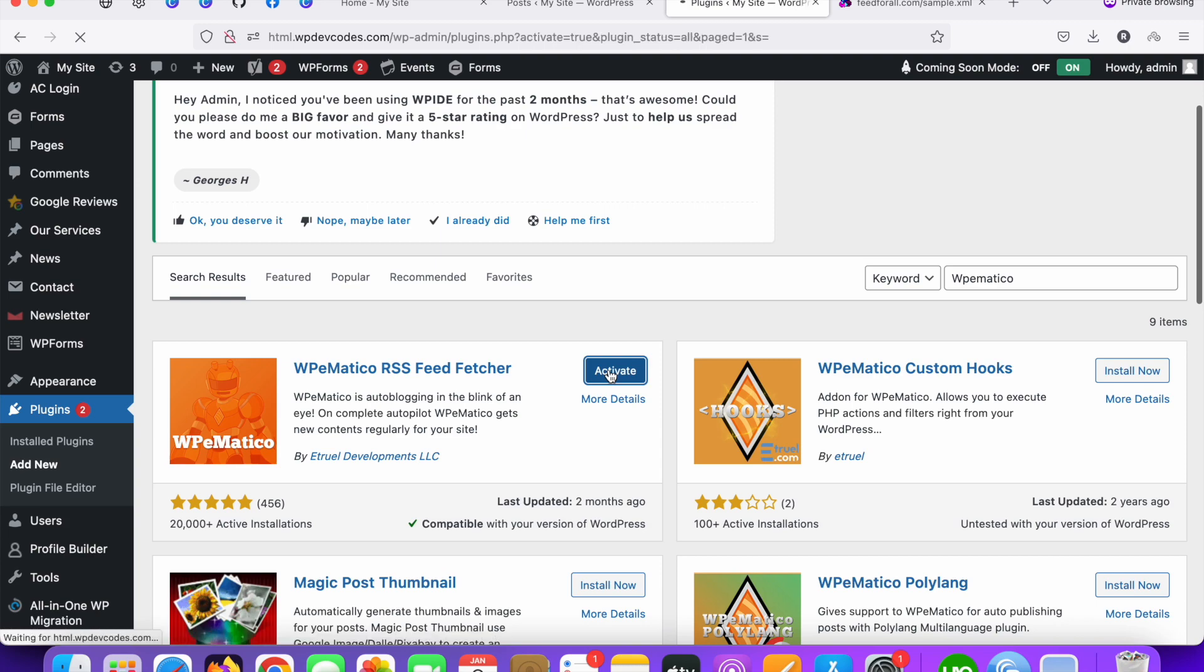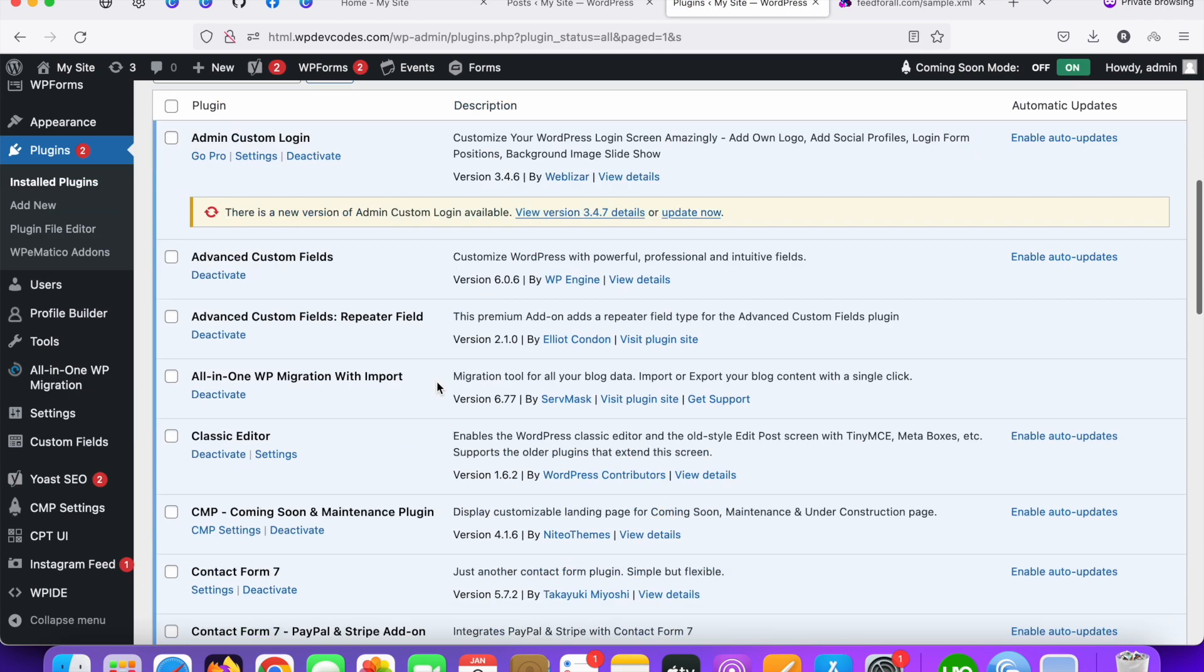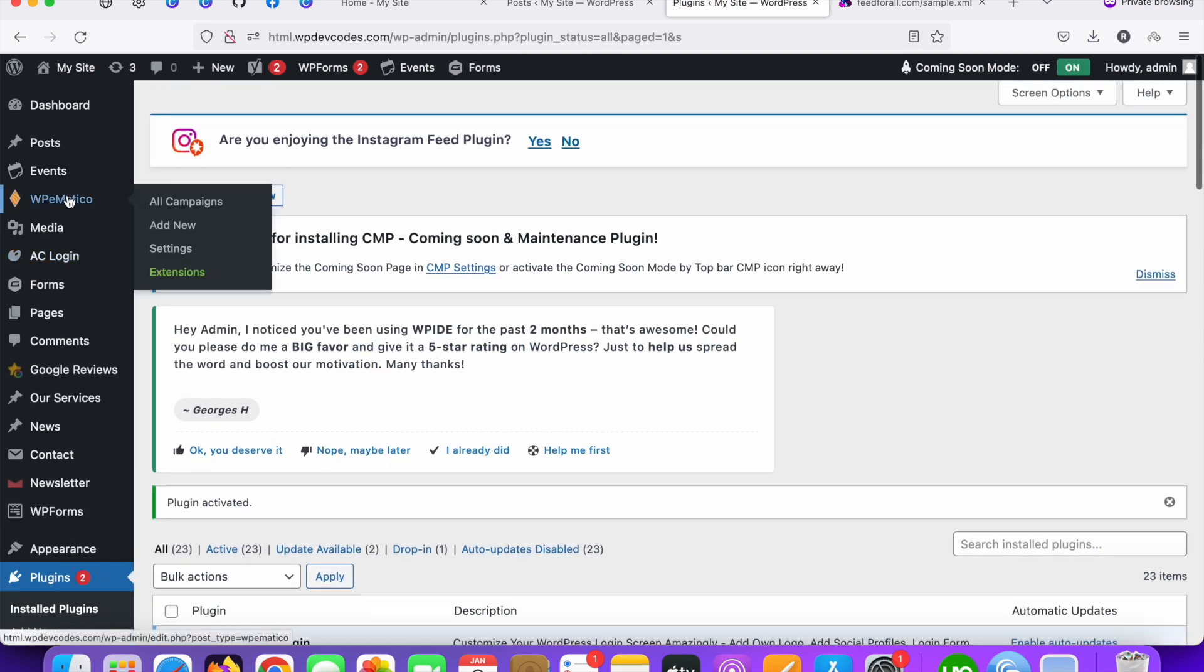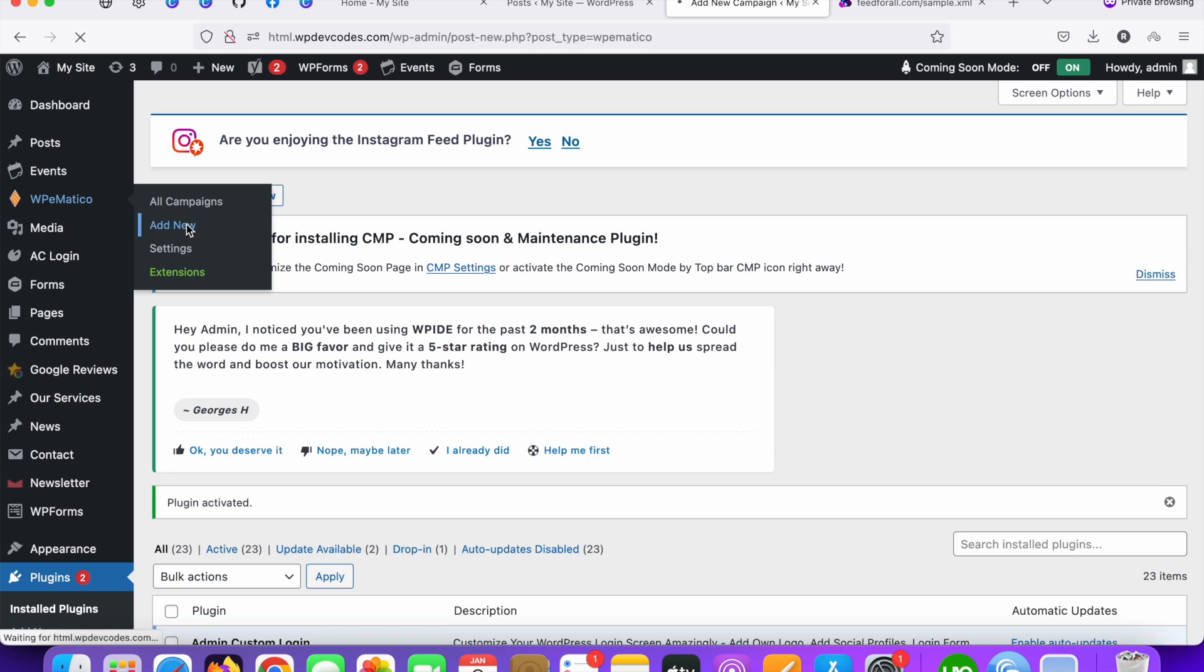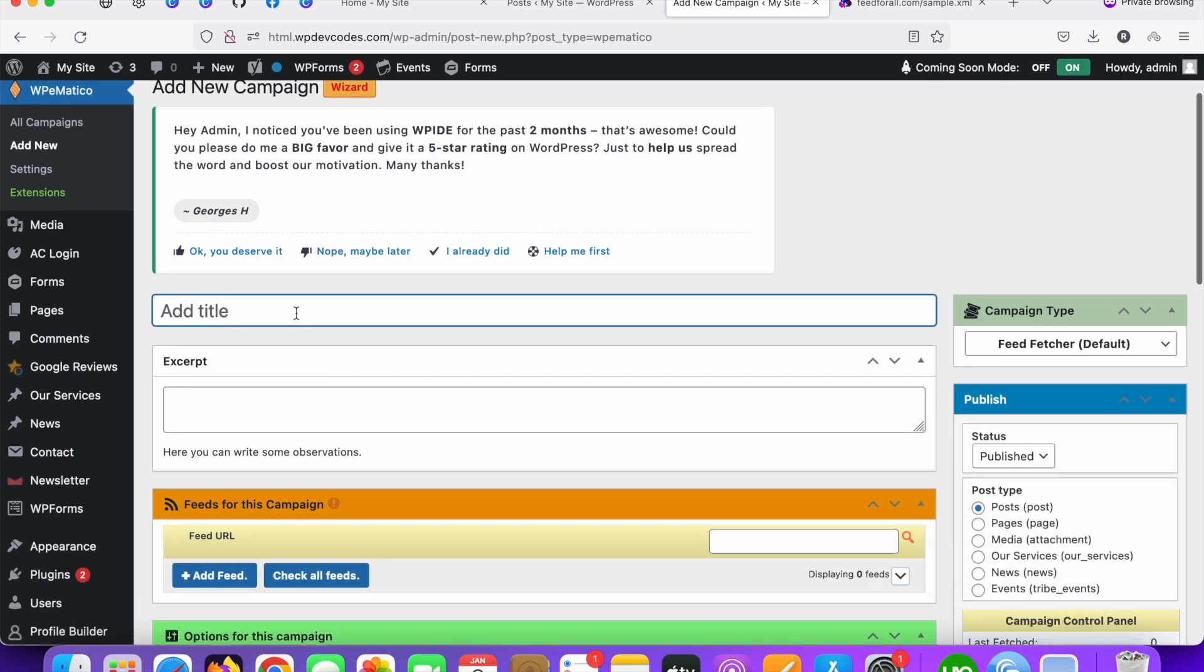The plugin has been activated. Let's go to the plugin section in the left sidebar. You can see the option for WP Ematico. You need to click on Add New button. So let's click on Add New button first and just add a new title called something like these RSS feeds post.